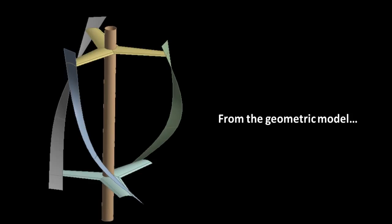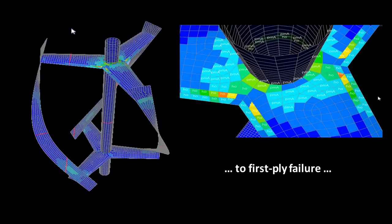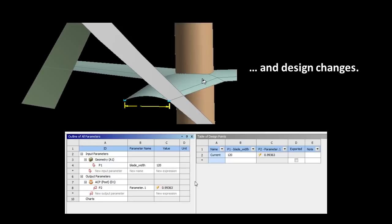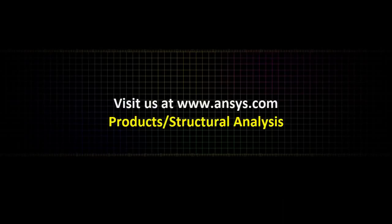Let's summarize what we've seen. We started from a parametric geometric model, created the composites layup on it, looked at deformations, then investigated first-ply failure through global and local factors. We were then able to easily create a design change by modifying the dimension and looking at the influence on our design. If you want to learn more about our solutions, visit us at ansys.com in the products section. Thank you.